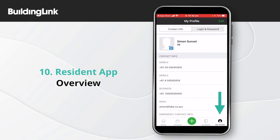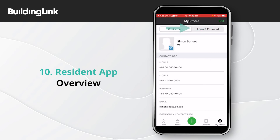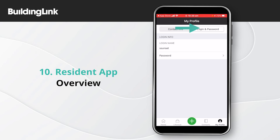The My Profile section will display your profile information. You can add a profile picture and use the Edit option to update your contact details. Use the slider at the top if you want to change your password.